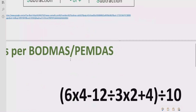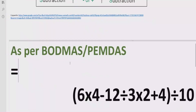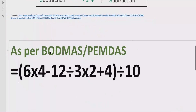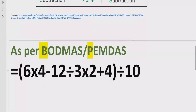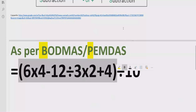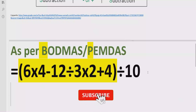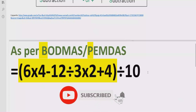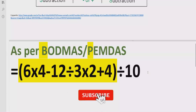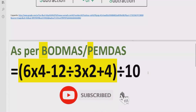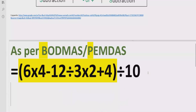According to the BODMAS and PEMDAS rule, first of all we have to solve the bracket. Here we have a parenthesis, so we will solve that first. Inside the bracket we have multiple operations: multiplication, minus, plus, and division.